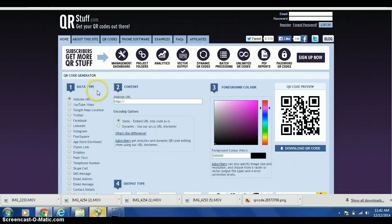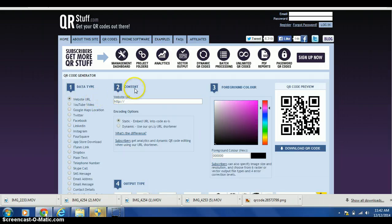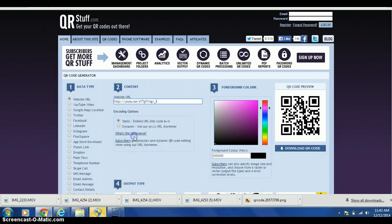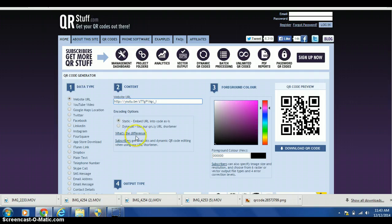The data type that you want is a website URL. And the content, this is where you're going to paste your URL. So right-click and scroll down to paste or you can hit control V. This automatically generates your QR code that is here on the right.